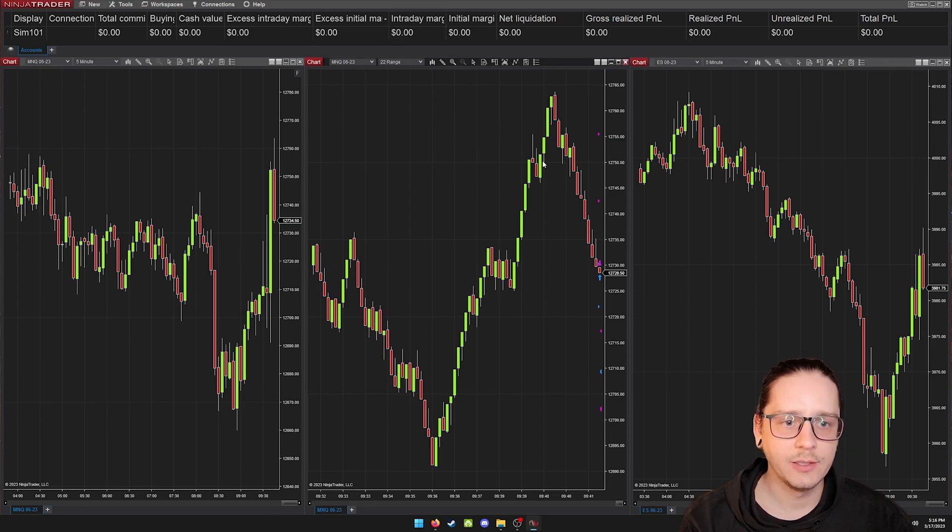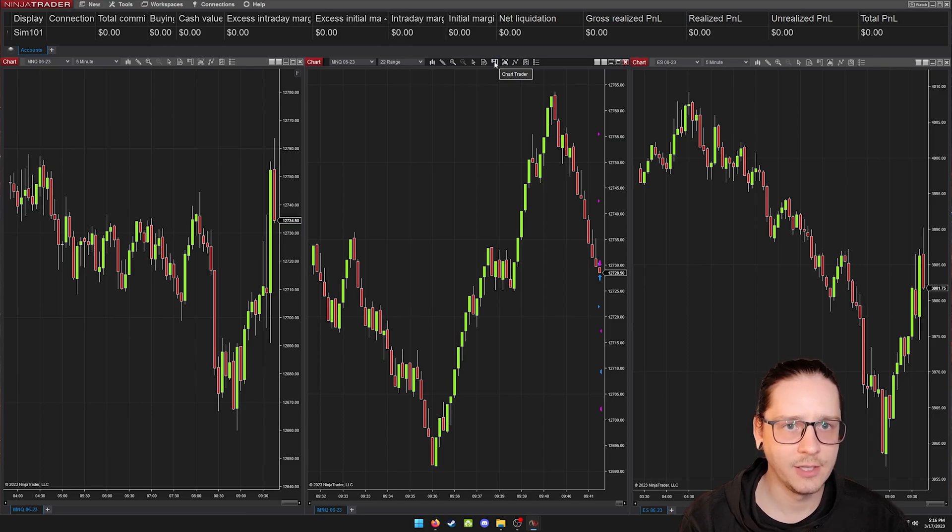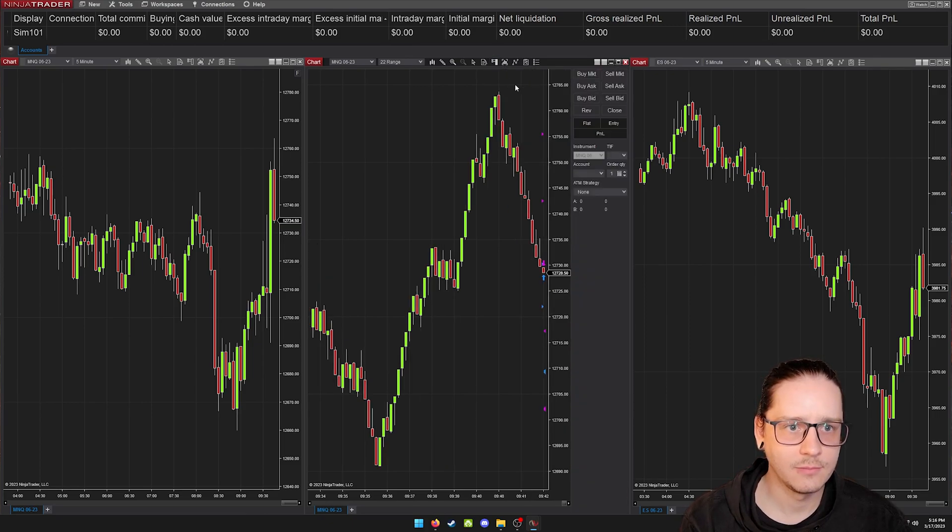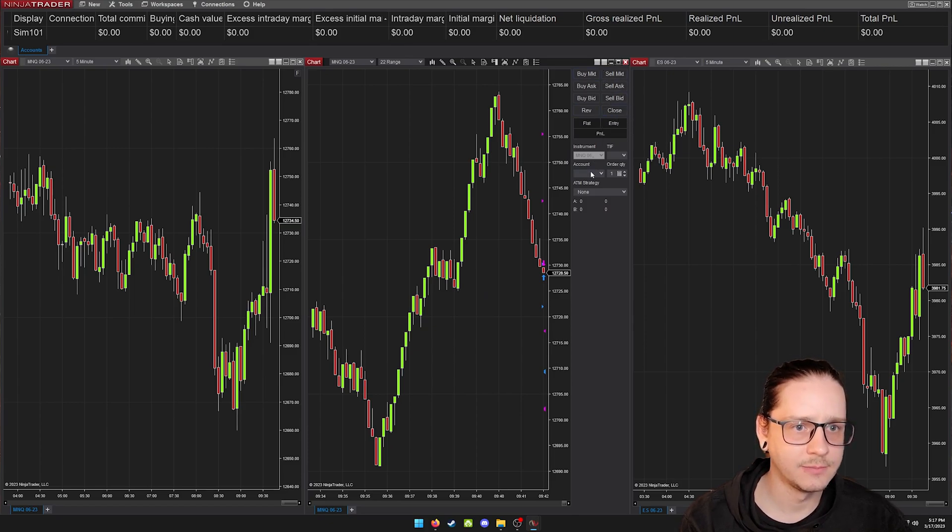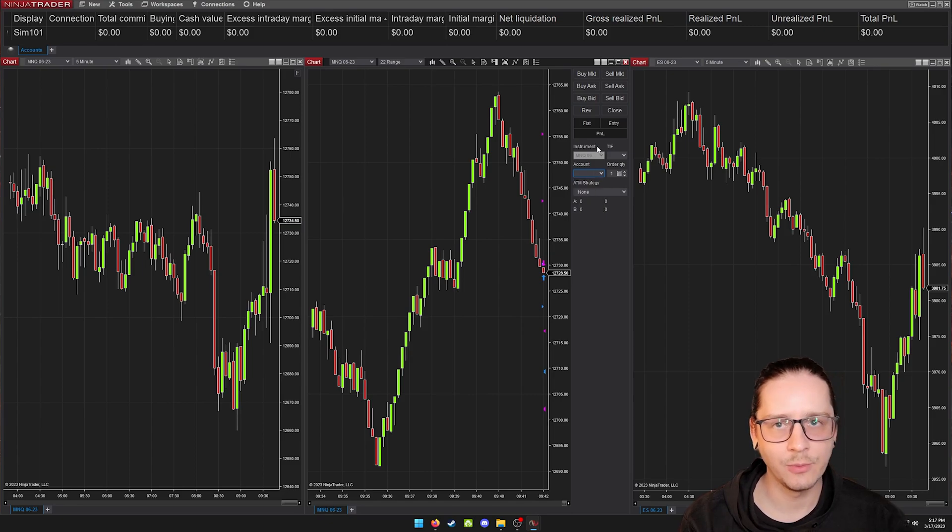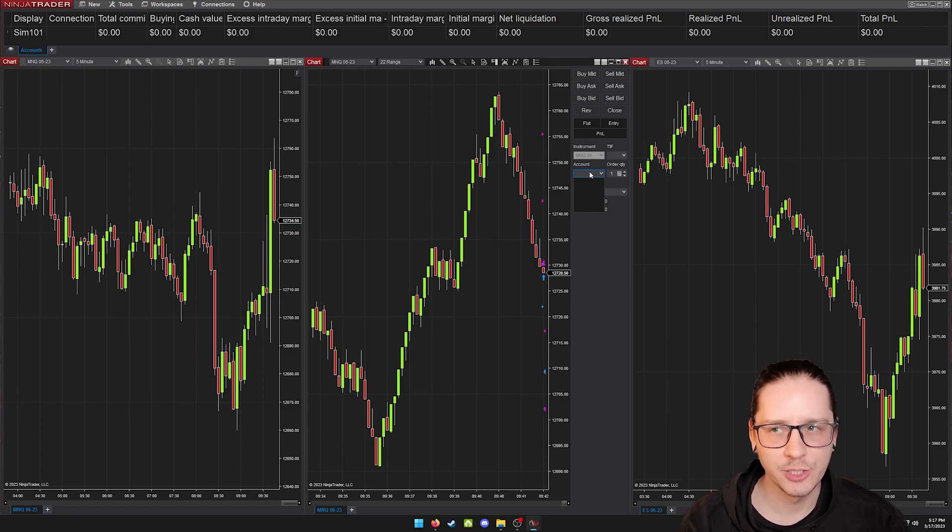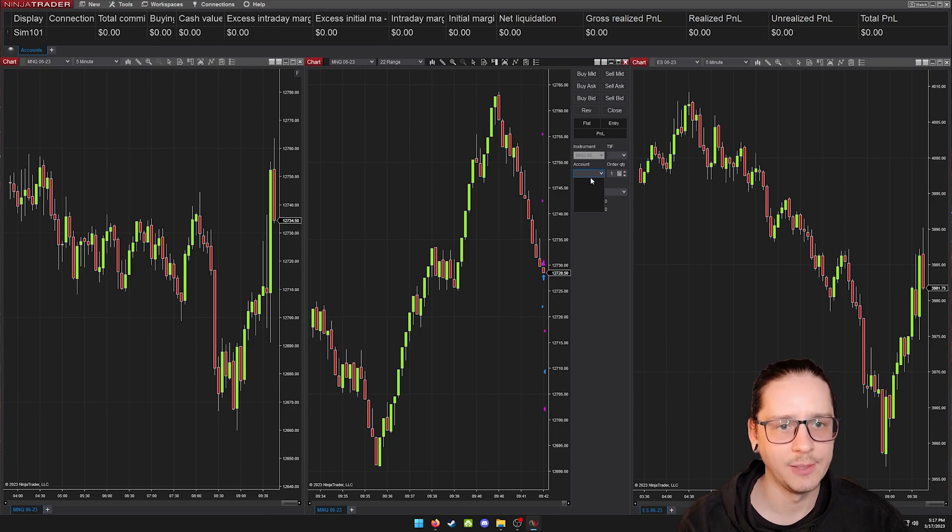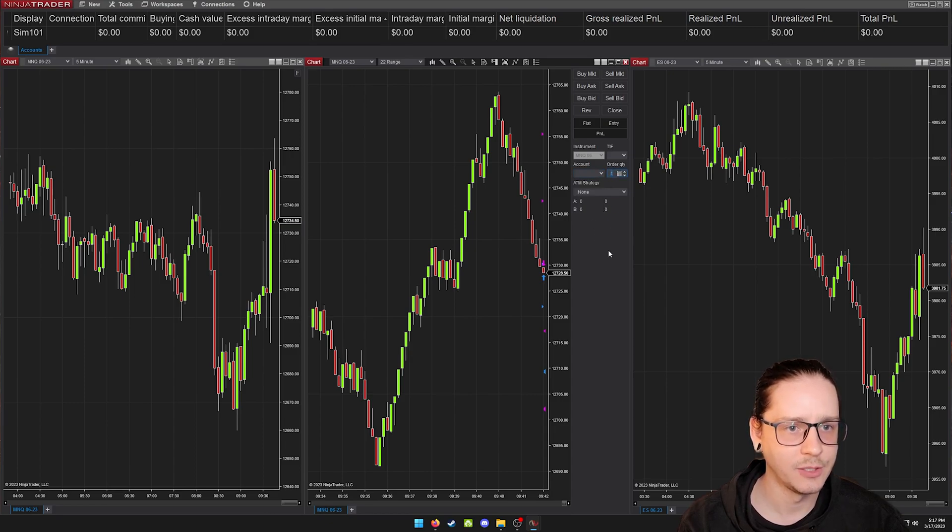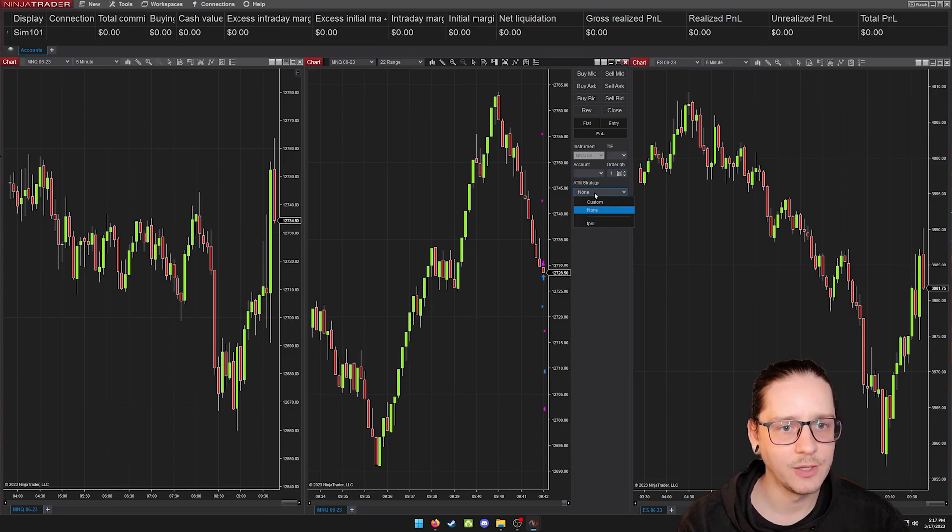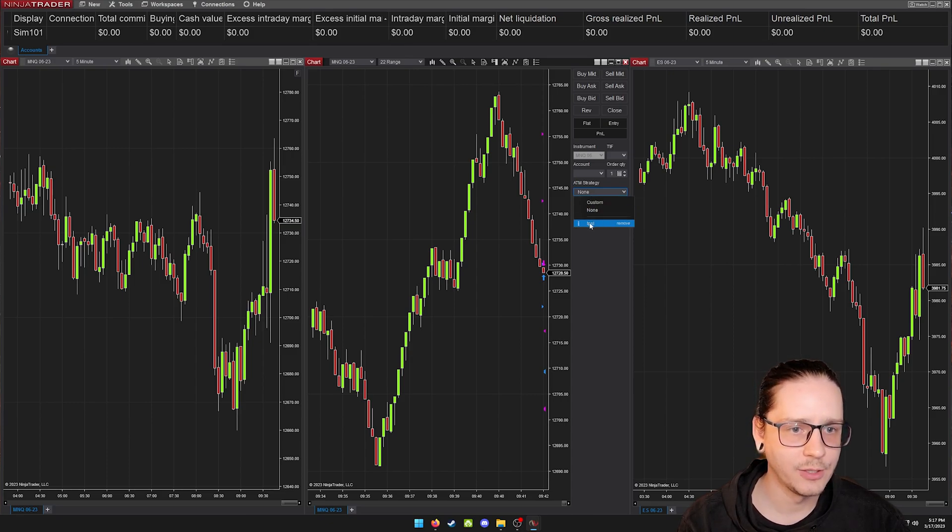This middle one is where we will execute our trades. So you have to turn on chart trader, this icon right here. And now it's going to give you the buy and sell buttons, close, and then this is where you would select your account. We're not connected to any data right now, so that's why that's not showing. But if you had multiple accounts, which you should because you're going to have this default SIM account anyways, you want to make sure you select the account that you're executing your trades and you put in your contract size.